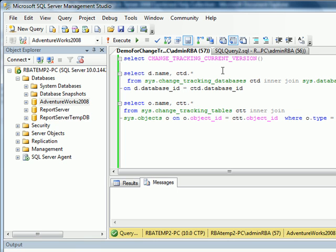So what can Change Tracker tell us? It can tell us which row changed and whether a row changed at all. I found several functions built for Change Tracker as well as views very useful. One of the functions, namely Change Tracking Current Version, can tell us the version of the last committed change. There are two catalog views that I found useful: Change Tracking Database, which can tell me which database has Change Tracker enabled, and Change Tracking Tables, which can tell me which tables have Change Tracker enabled.